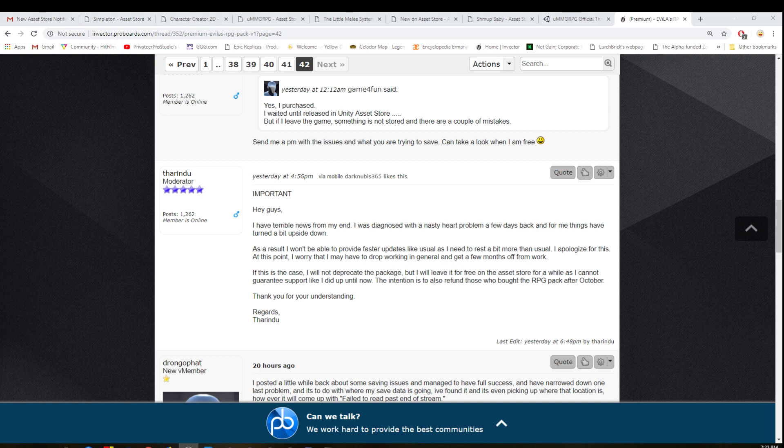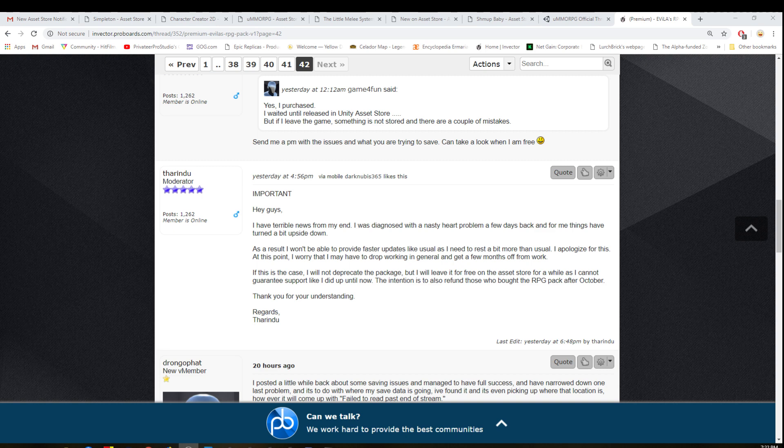He said that he's not going to be deprecating it and he's got written here that he's also going to leave it for free on the asset store. I think that he might also release the dialogue system as well and put that one up for free, which would be really great for people that have the APGPAC and I'll be including it in the next video when I can.